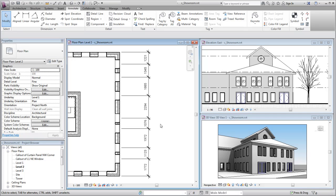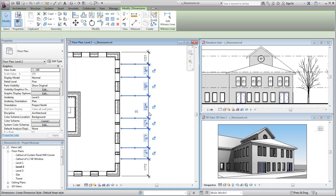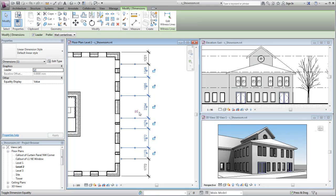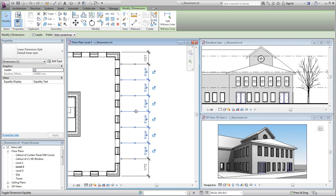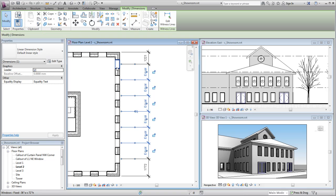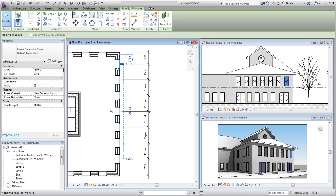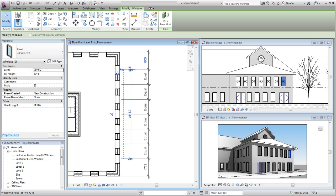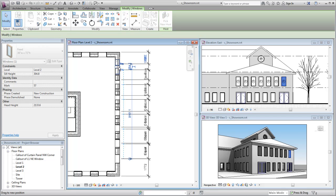When a multi-segment dimension string is selected, an EQ symbol is displayed. Clicking this symbol will equalize the distances between the dimensioned model elements and constrain them so that the equality condition will be maintained if one of the elements is subsequently moved.